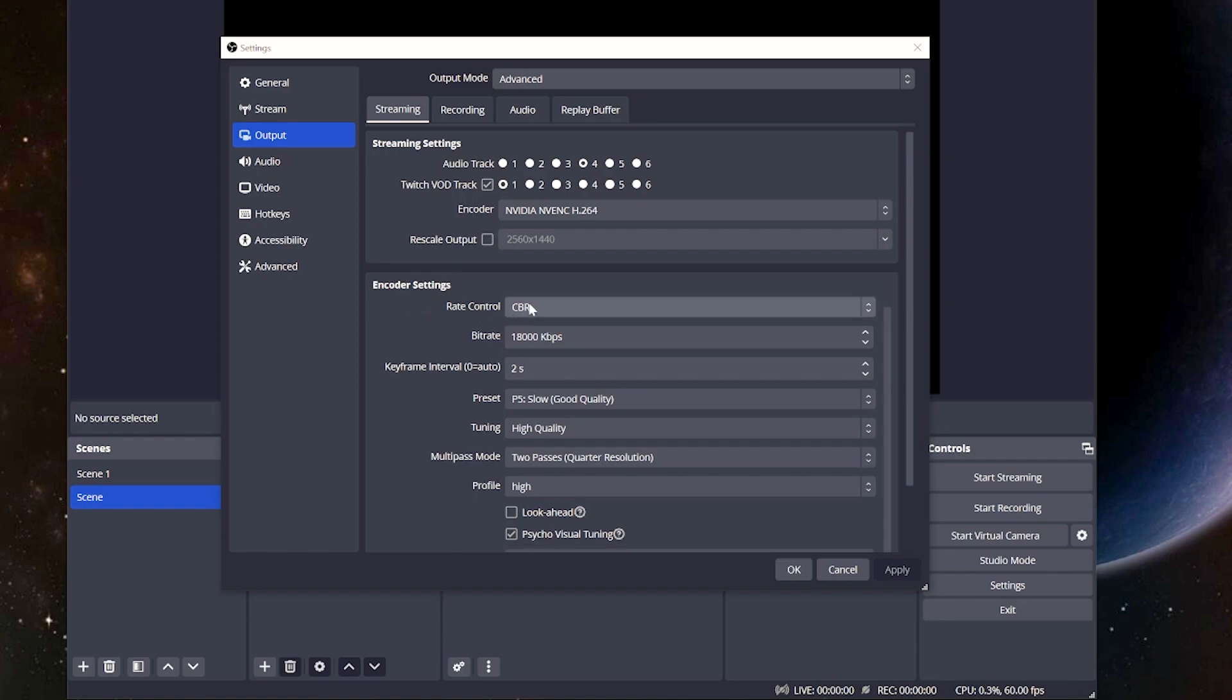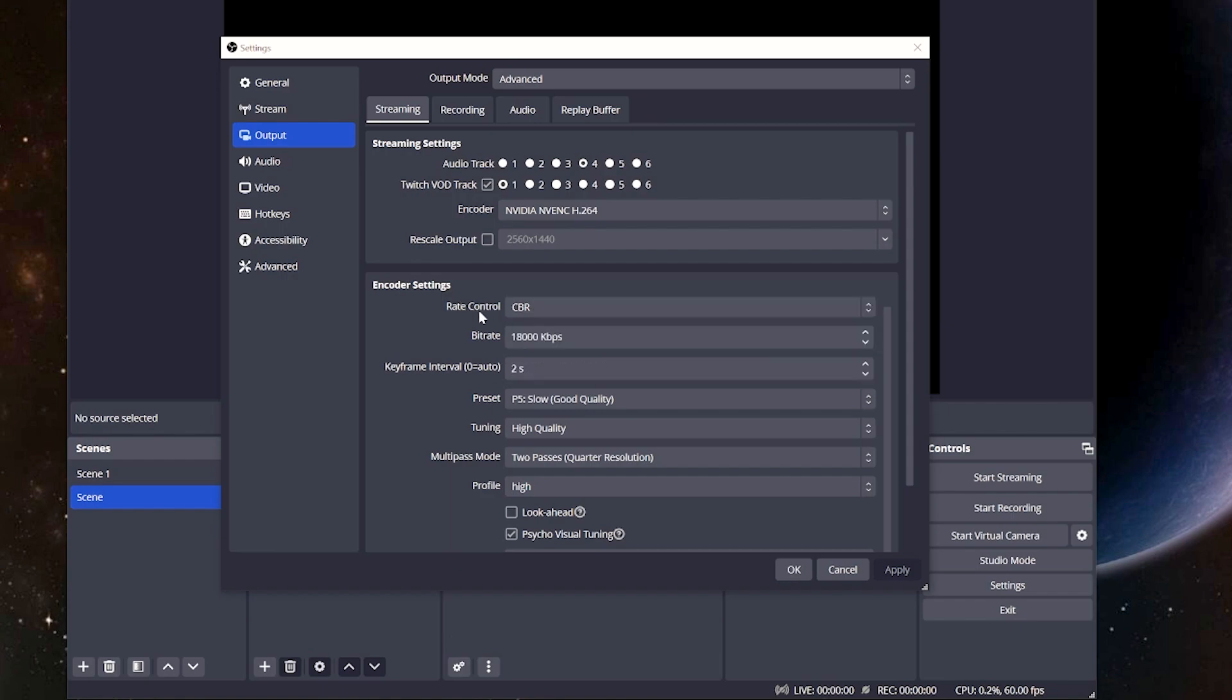Now, as far as the rate control, CBR, constant bitrate, this is what we want to focus on. There's a dropdown here. We're going to focus on CBR.